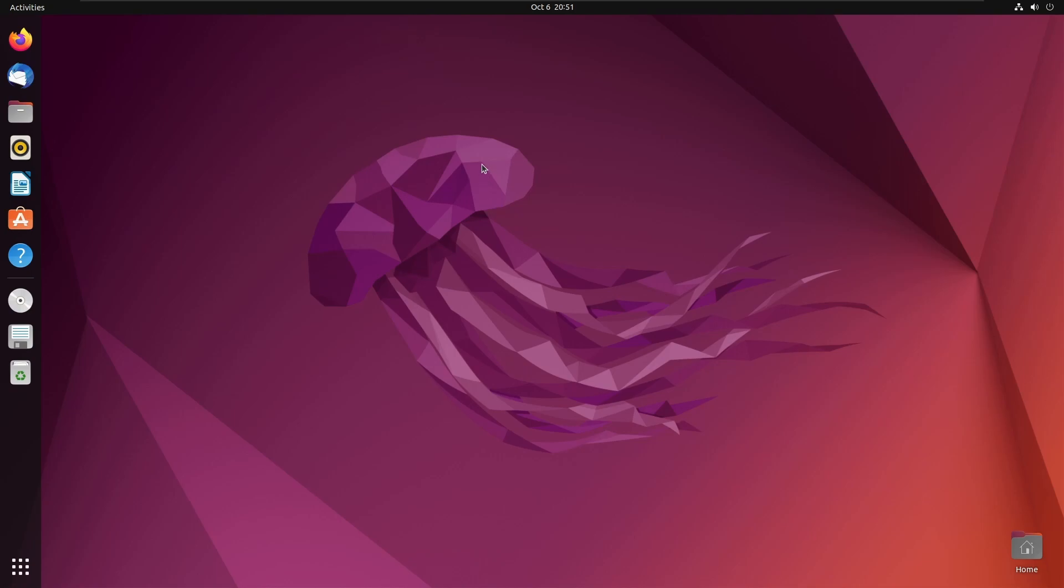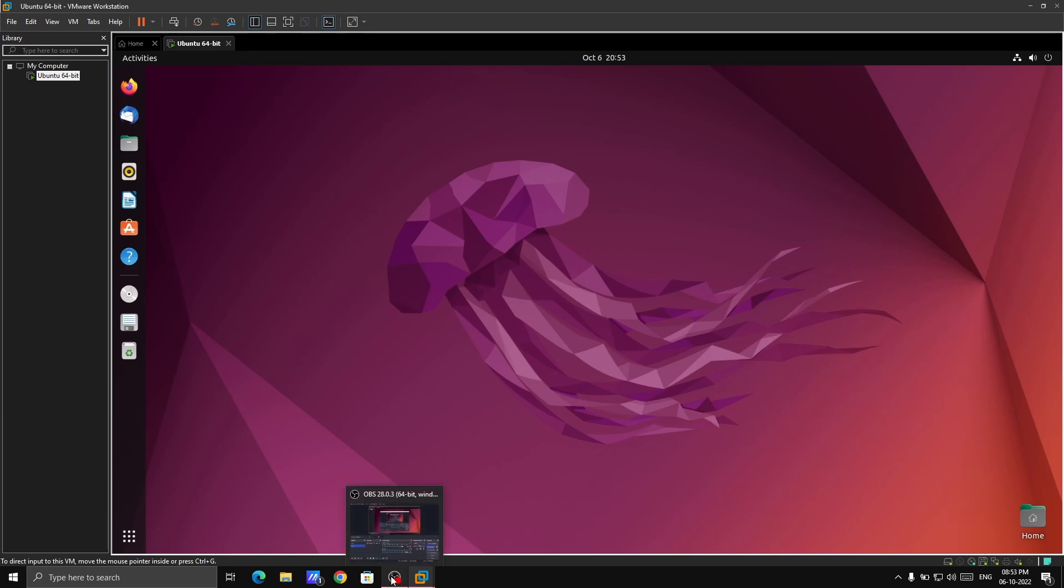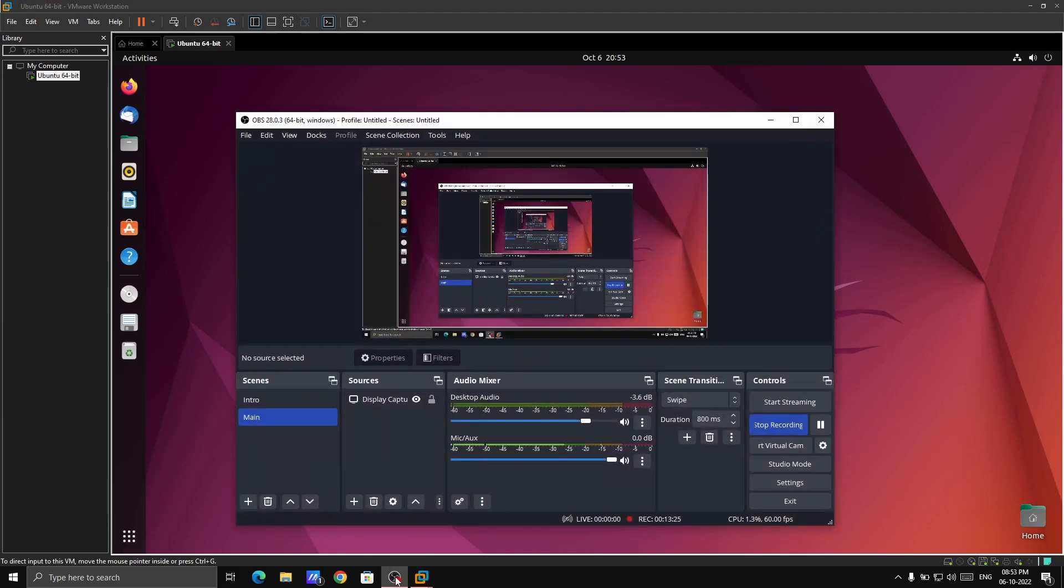This is it. This is the tutorial. That's how you're gonna install your Ubuntu on the virtual machine. It's a very simple process. Just follow it through and you can easily install it on your desktop. That's it guys. See you in the next video. Till then, goodbye.